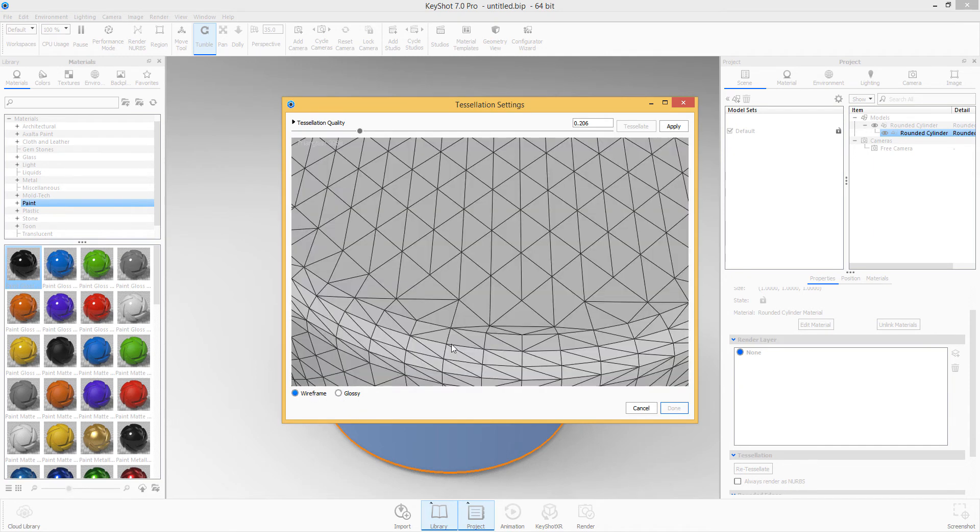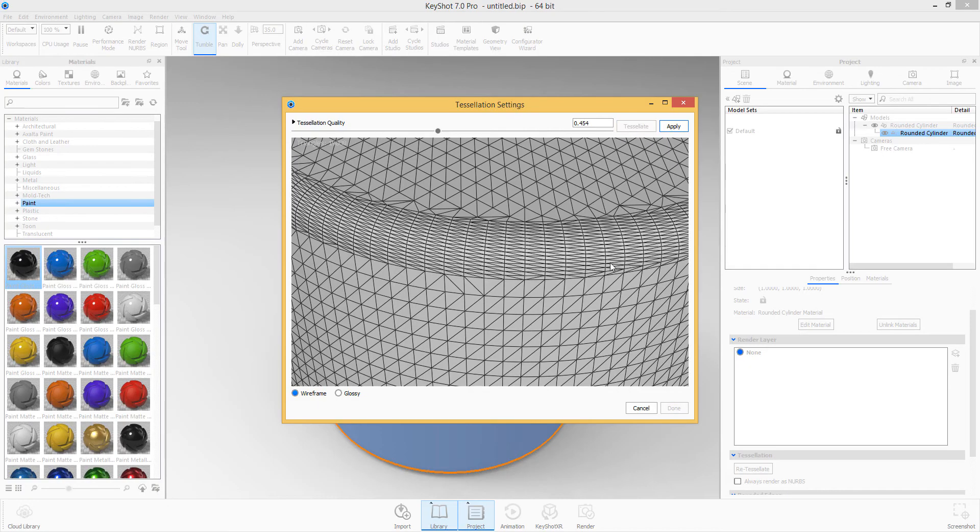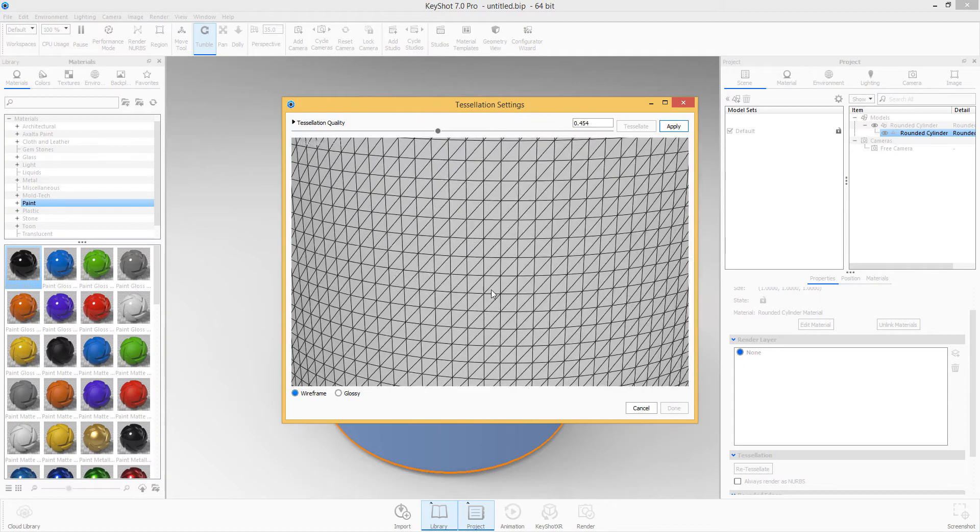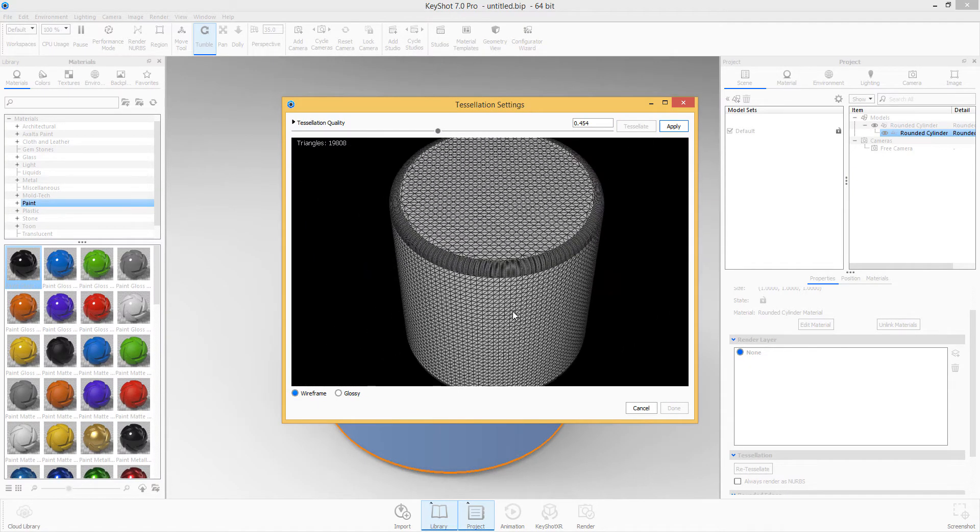We can switch it back to wireframe, which I think is better. So we can go ahead and I can increase this a little bit more and say tessellate, and we can see it looks way smooth.